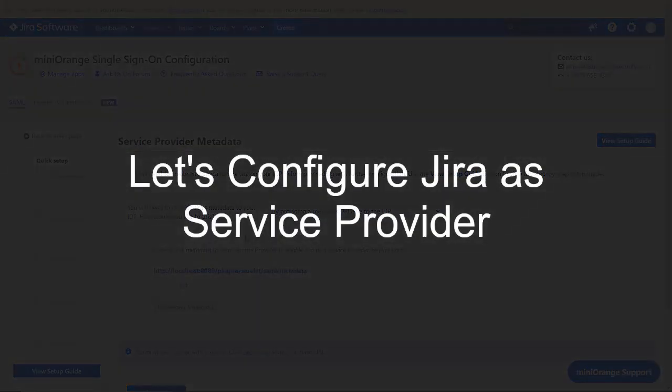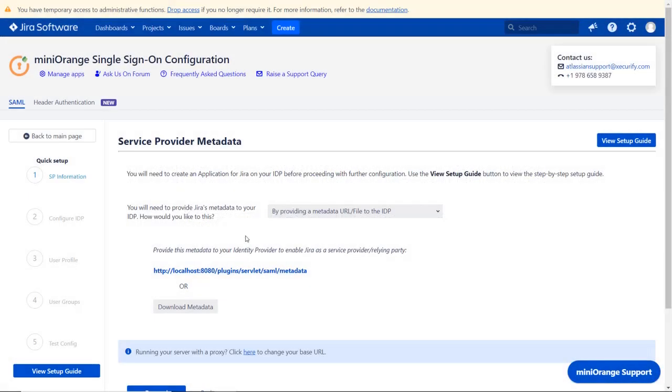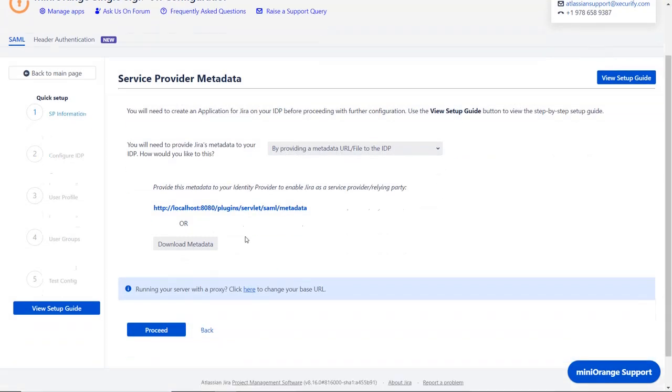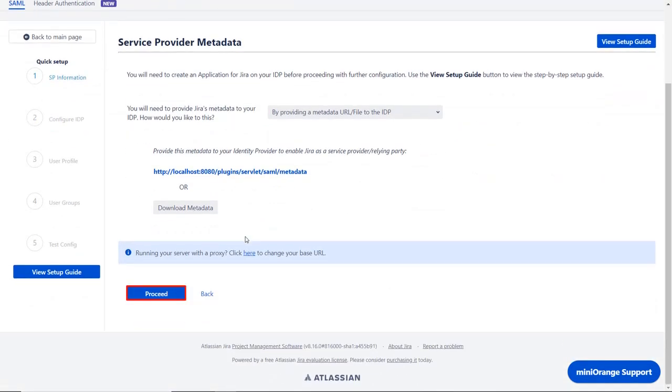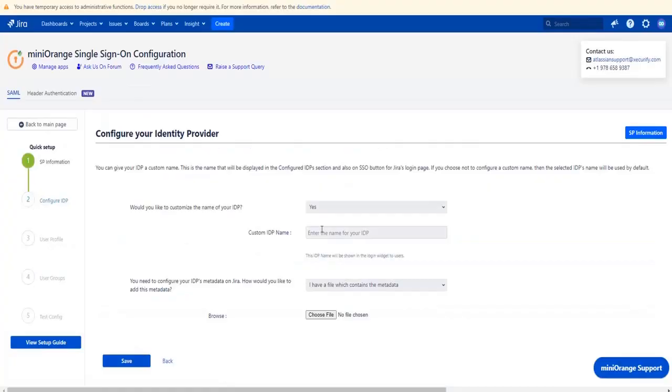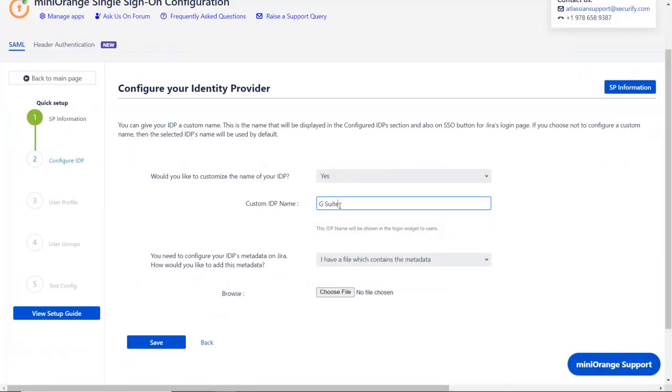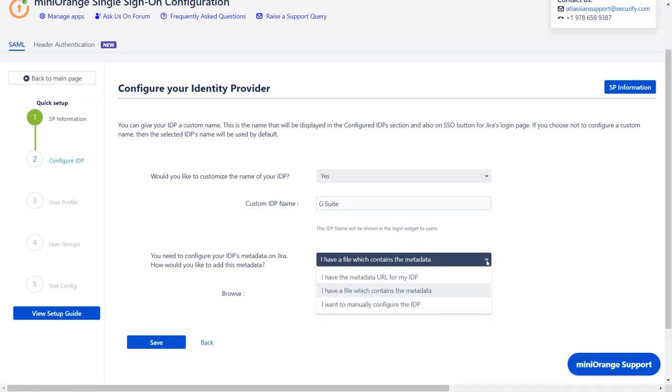Now let's set up JIRA as a service provider. Go to the service provider metadata window in the plugin and click on proceed. Enter the custom IDP name of your choice. IDP metadata can be imported in one of the three ways.